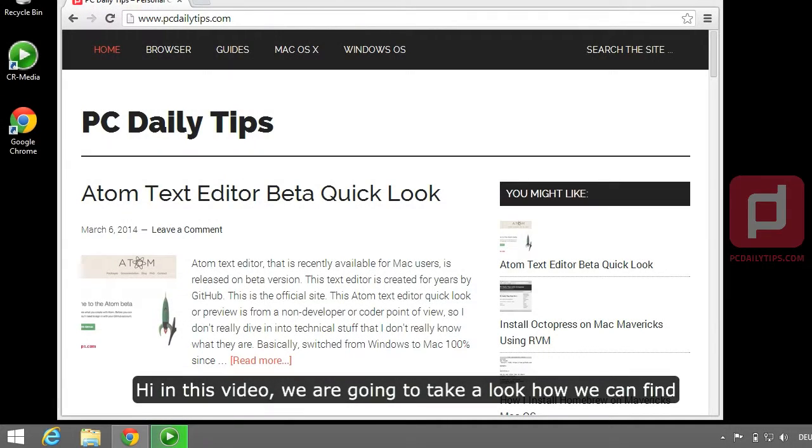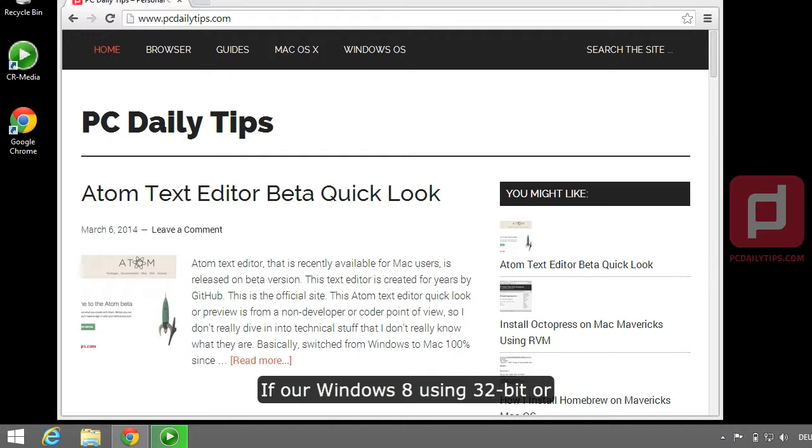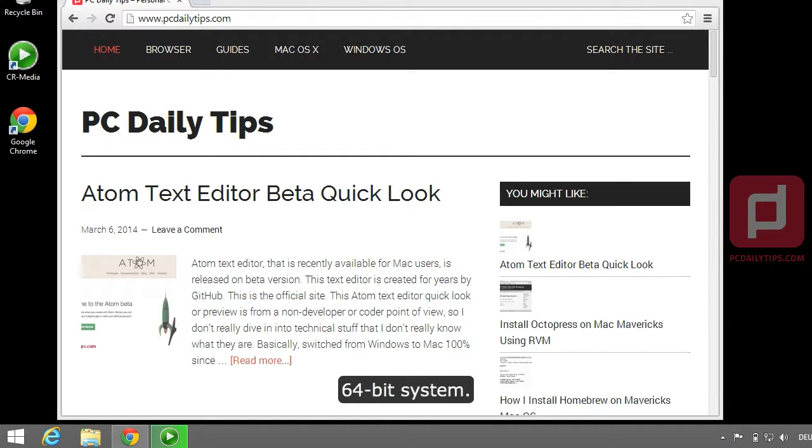Hi, in this video we are going to take a look at how we can find if our Windows 8 is using 32-bit or 64-bit system.